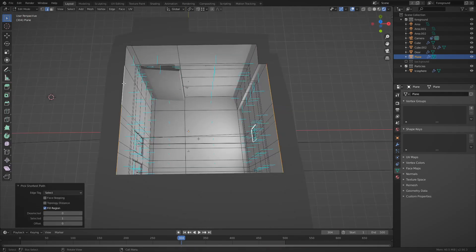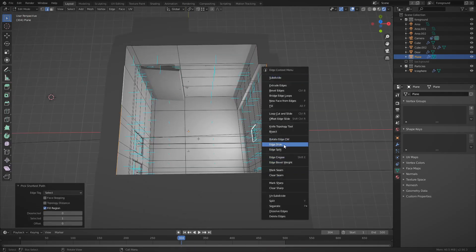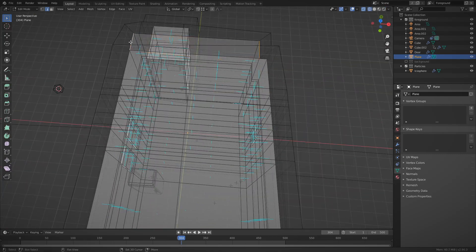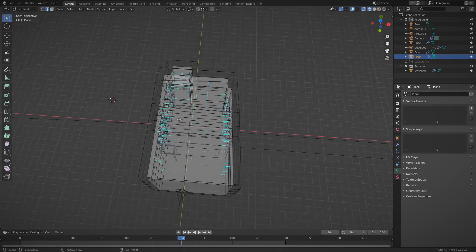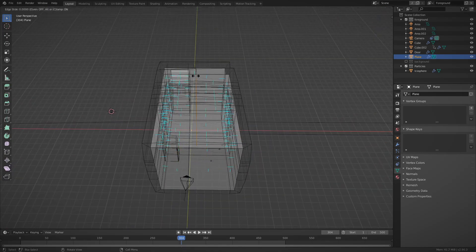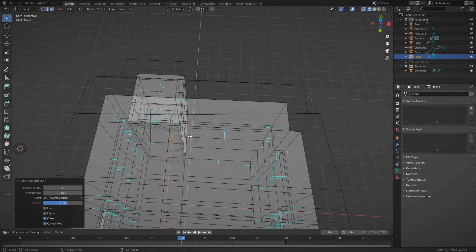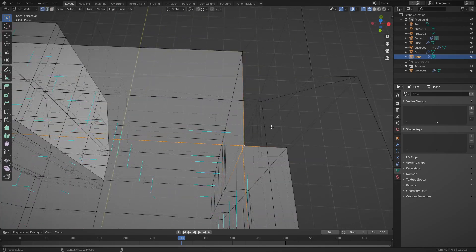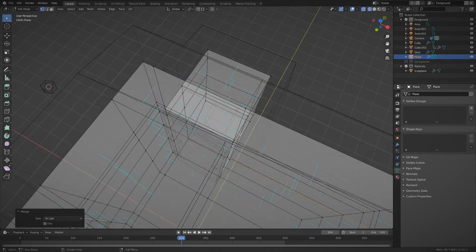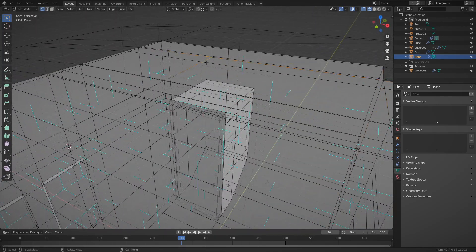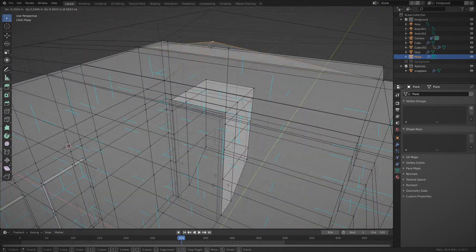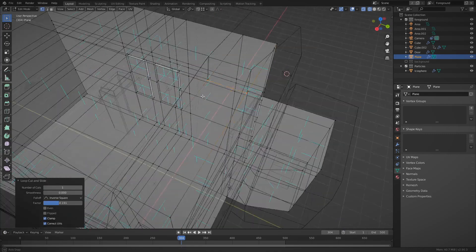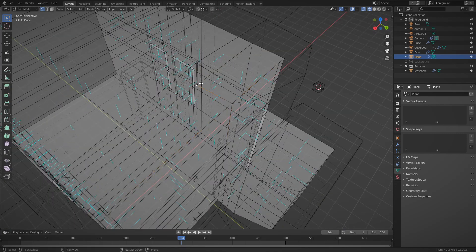I decided to fill in the top part using bridge edge loops. It's the easiest way of doing it. I did have to fix some issues with n-gons, but it was pretty straightforward. I'm sure you've guessed by now, this isn't exactly a tutorial for beginners. In fact, it's not really a tutorial, it's more of a walkthrough.